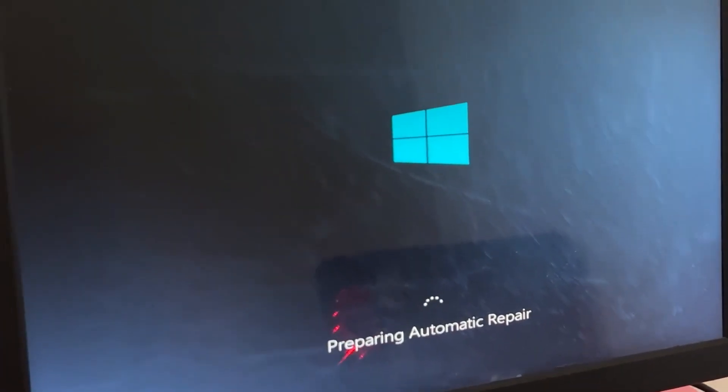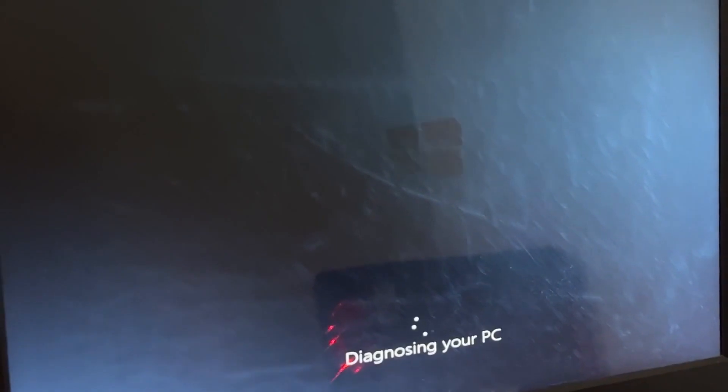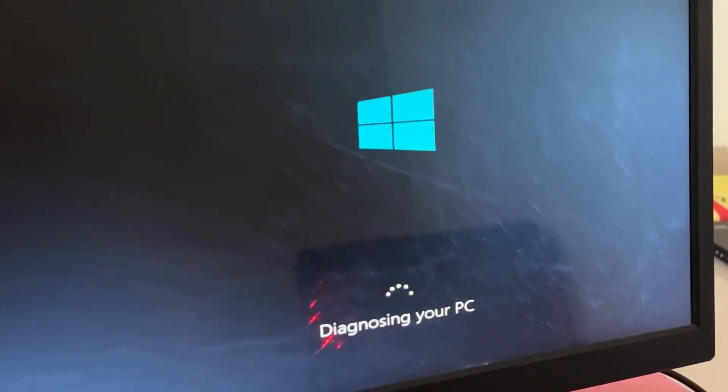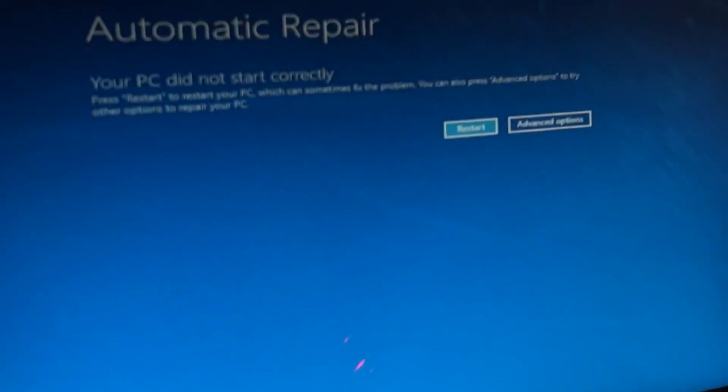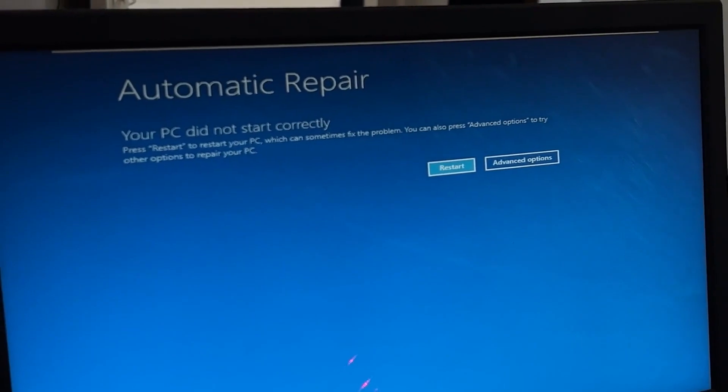Don't panic when you encounter a blue screen error. I'm going to show you how to fix this problem step by step. Let's begin.